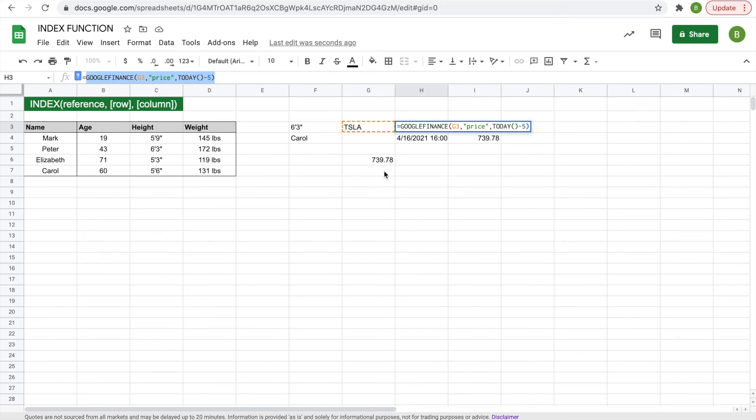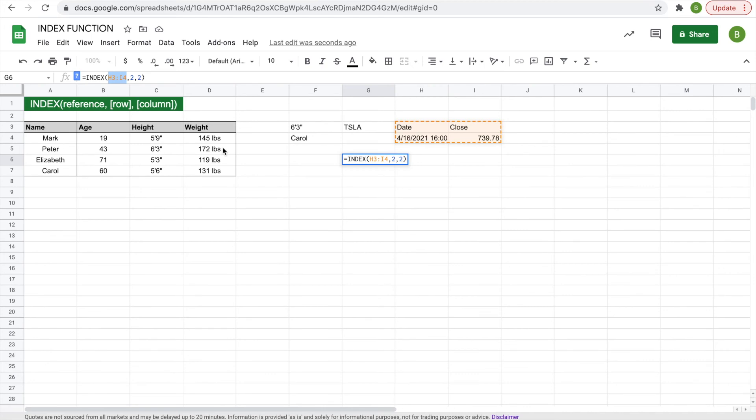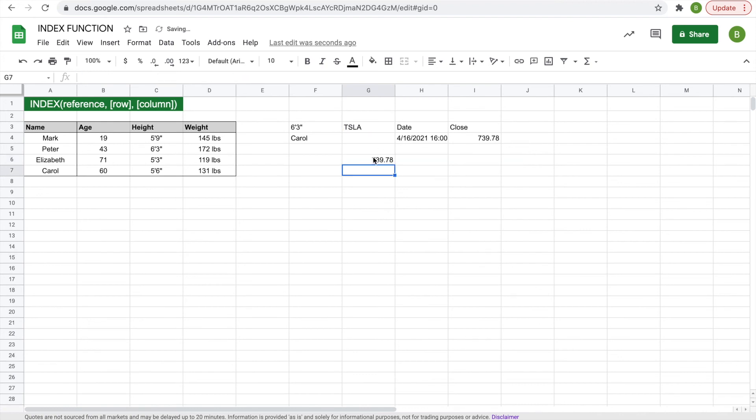And then take the reference range that you used for the index function, then hit paste. And then when you hit enter, it should give you the price. So it's using the index function with another function embedded inside of it to get what you want.